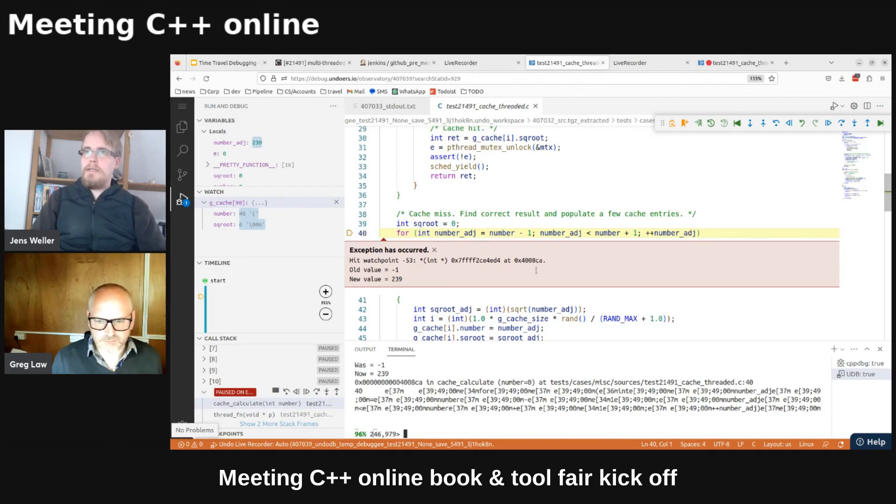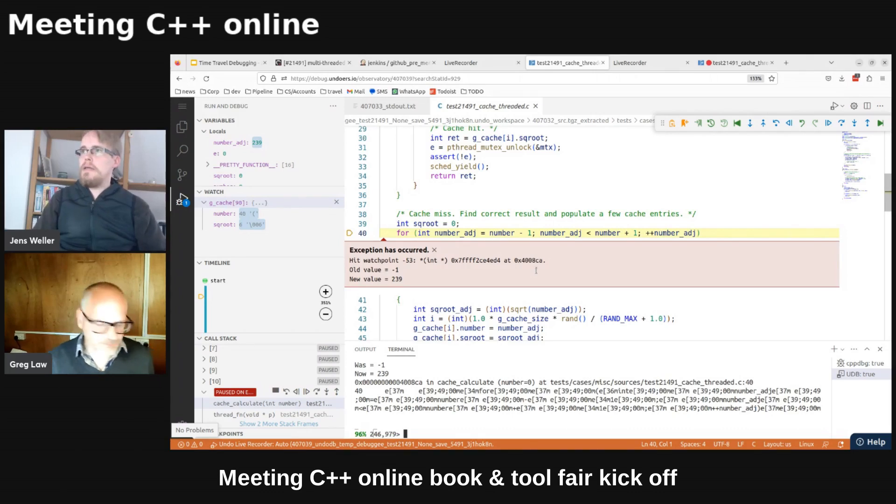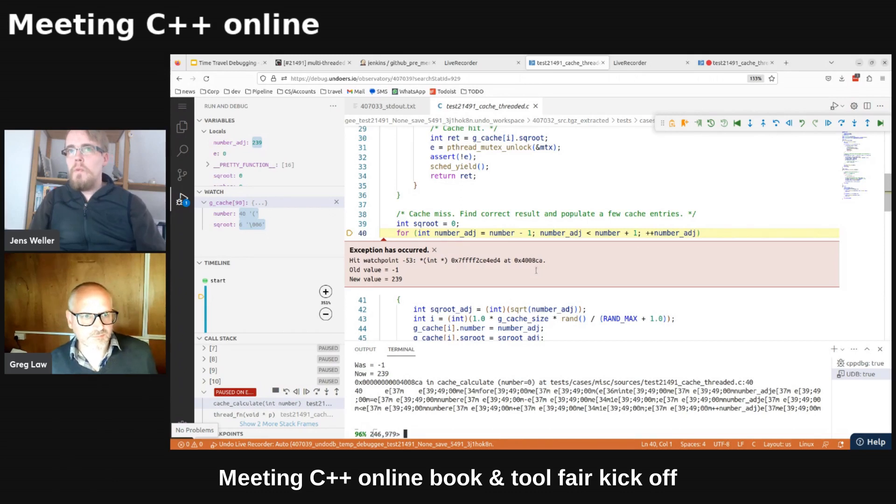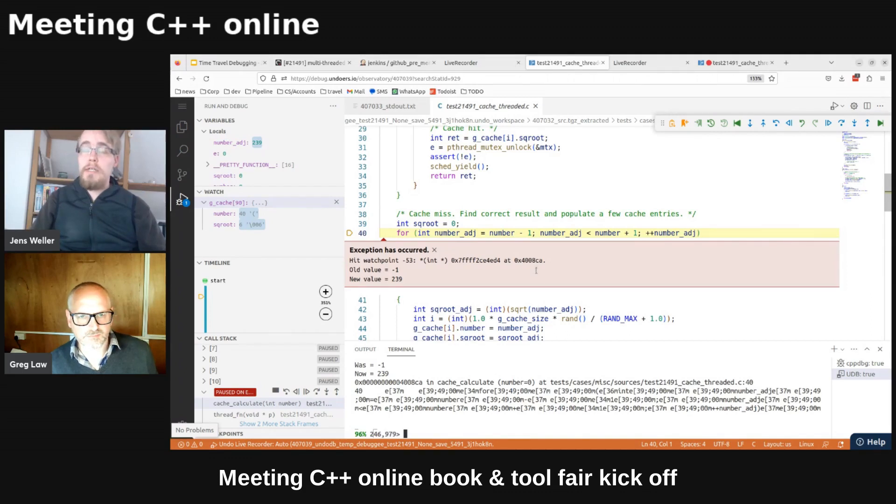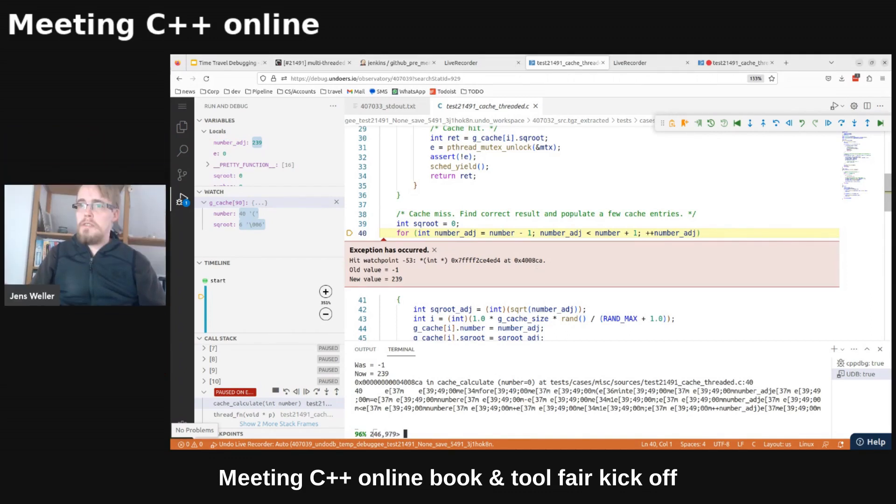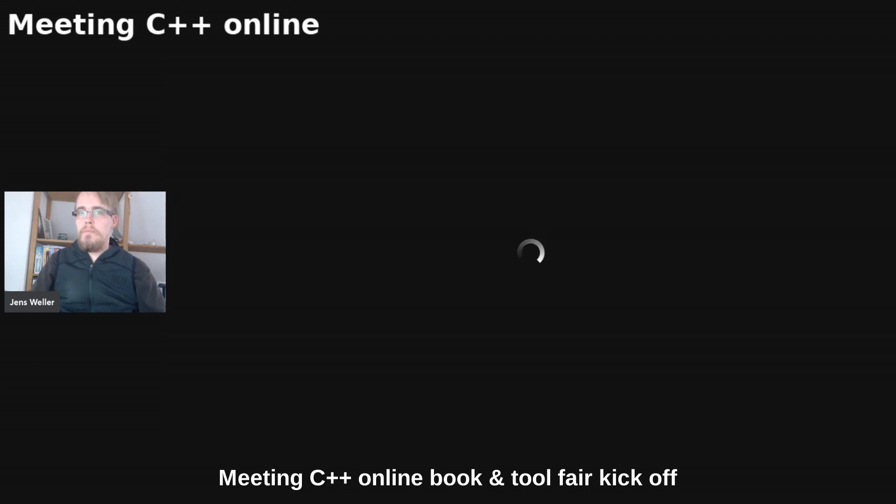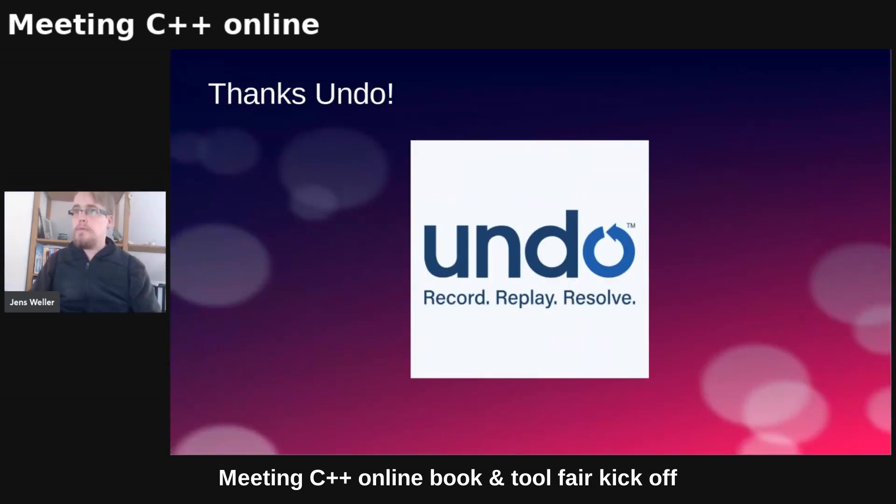Thank you. That was an awesome demo of the live recorder from undo and yeah, Greg is an expert in many things. So we will be having a table for undo in the lounge later, but now let's continue. Thanks, Andrew.